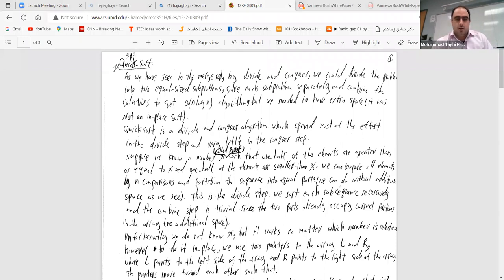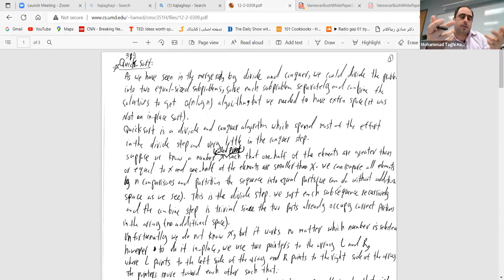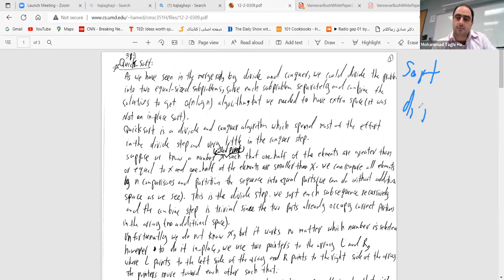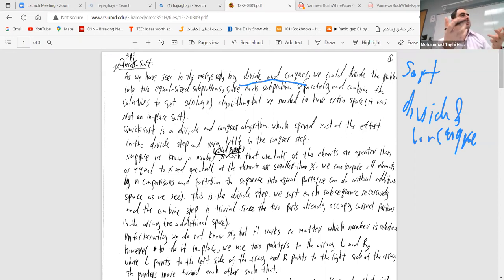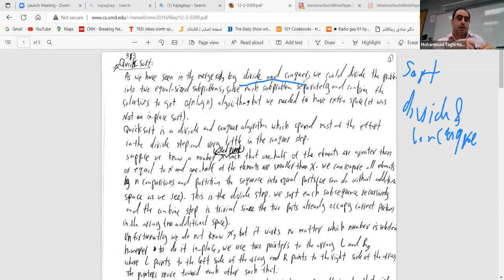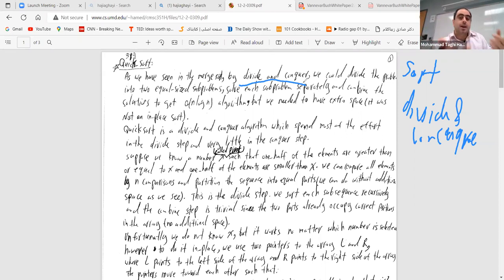Generally, sorting algorithms are some kind of divide-and-conquer. As we have seen for merge sort, we divide into two parts, sort each of them, and then merge. The issue with merge sort, however, was that it was not an in-place sort because you need two arrays and then merge into a third one.